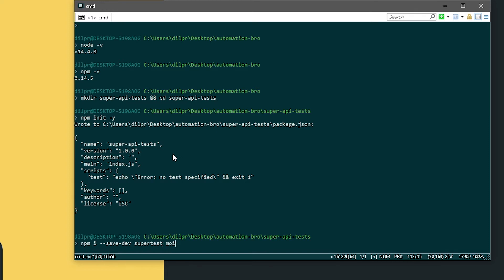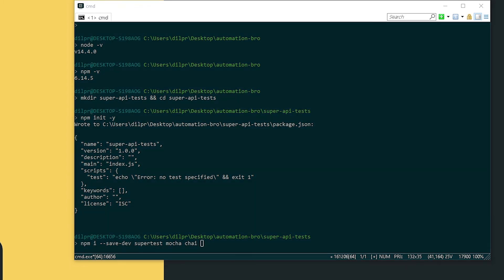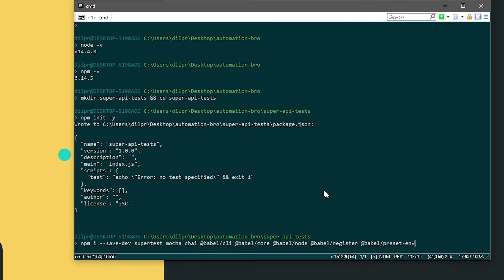Then we need Mocha, Chai, and for Babel there's actually a couple of packages we'll need. So let me just copy that and paste it over here. We need babel-cli, babel-core, and then a couple others for register and preset-env. So I will hit enter and this will begin installation.